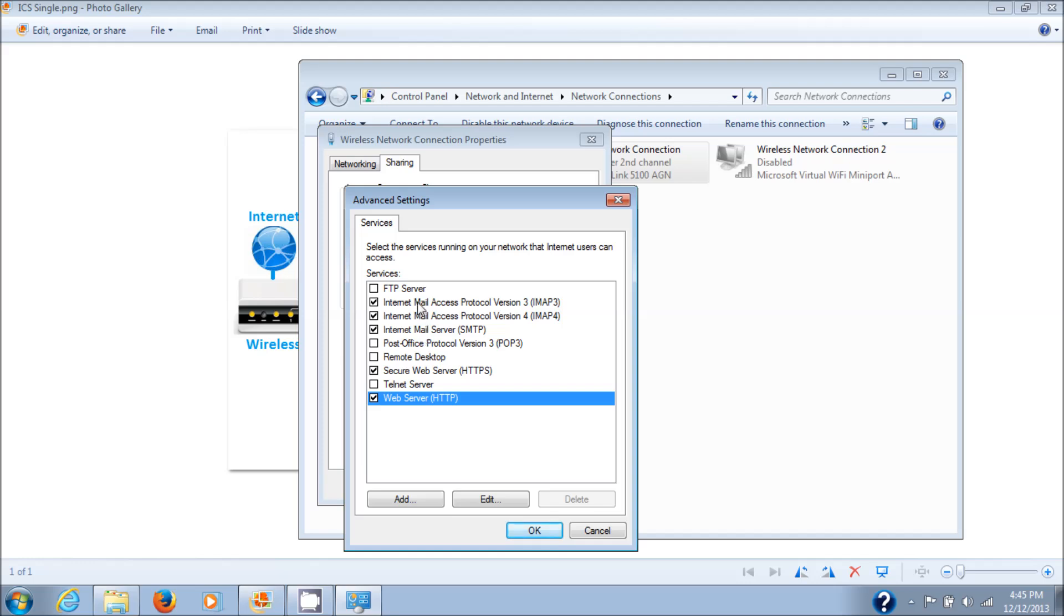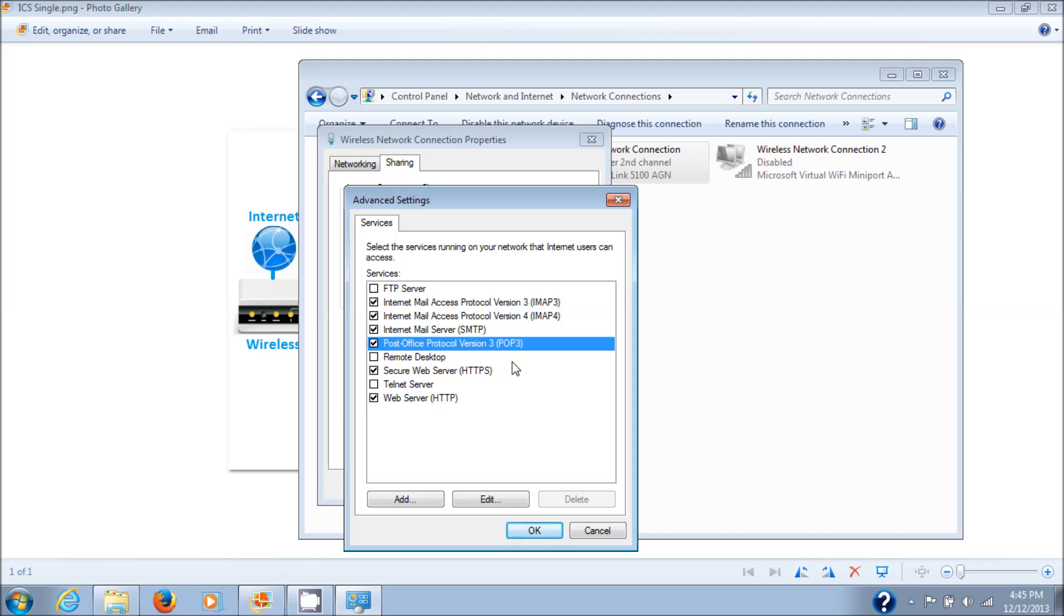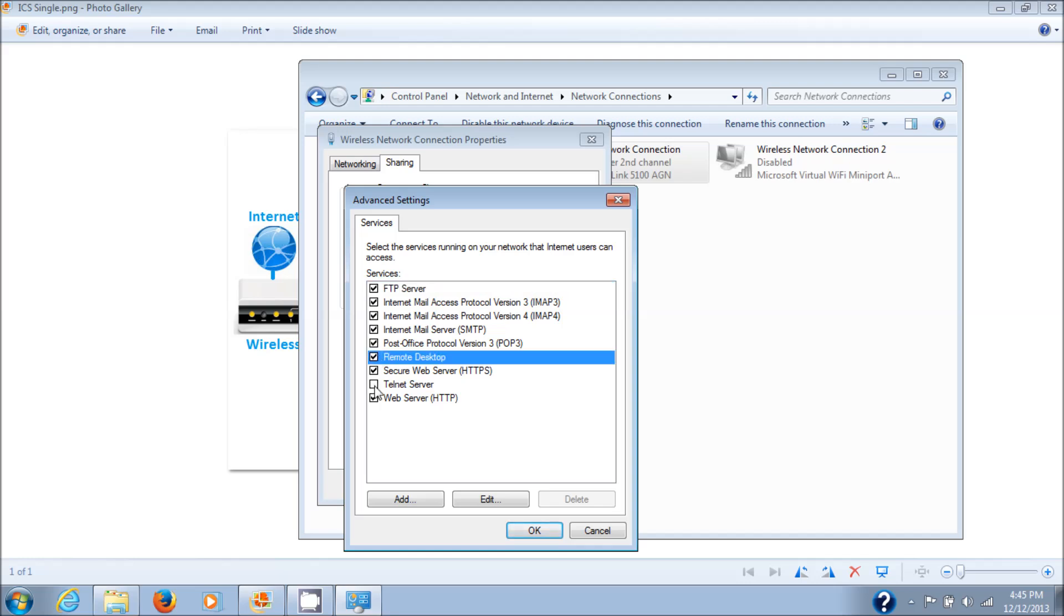Pretty useful to have all three of these open. Now I would also go with POP3 as well, as you don't know how your mail client is going to be connecting. If you want to be safe, just check them all off, and that's what I'll do.